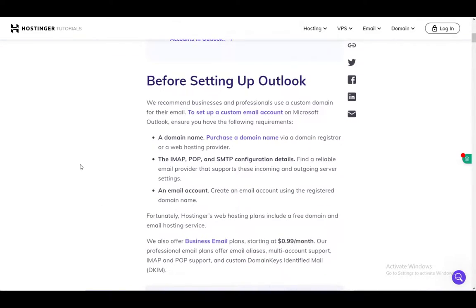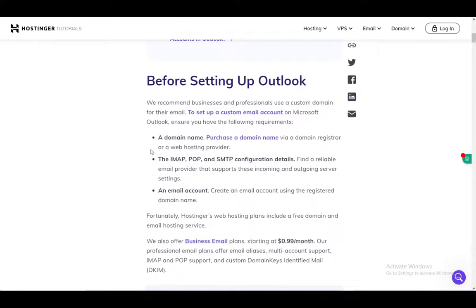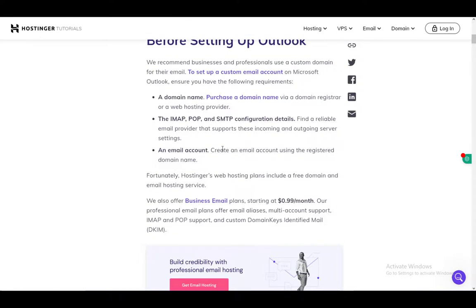Other than that, first, what you need to do before you actually set up Outlook: you need to have a domain name by purchasing it via a domain registry or a web hosting provider. Other than that, you need the IMAP, POP, and SMTP configuration details, which you can find on your Hostinger account. And you also need an email account using the registered domain name.